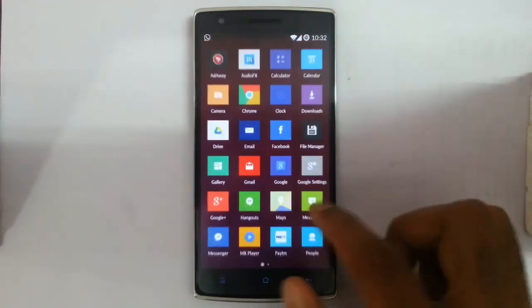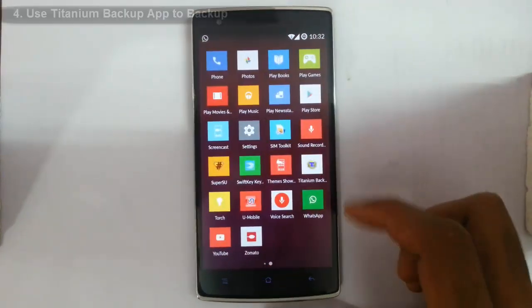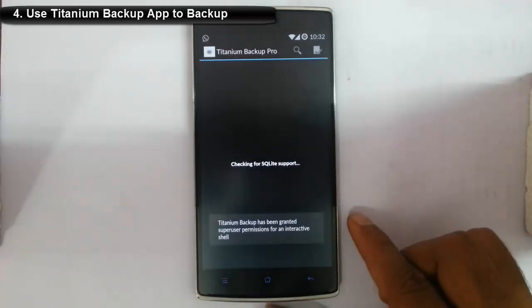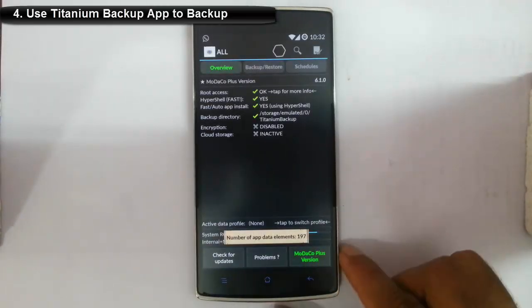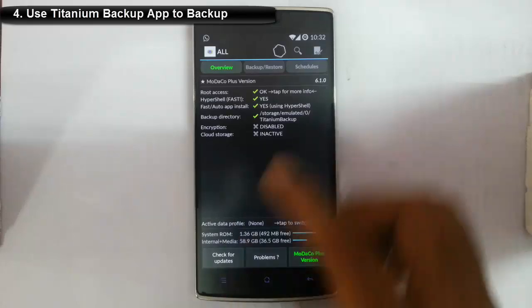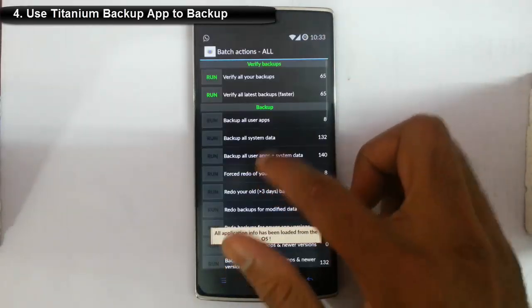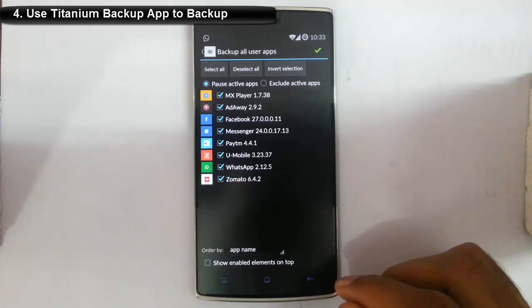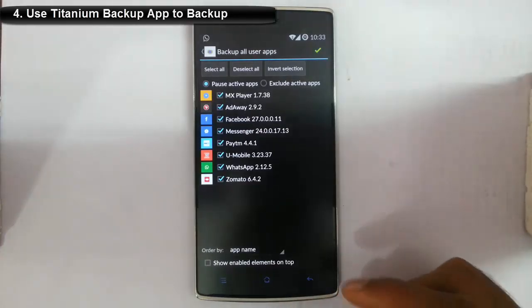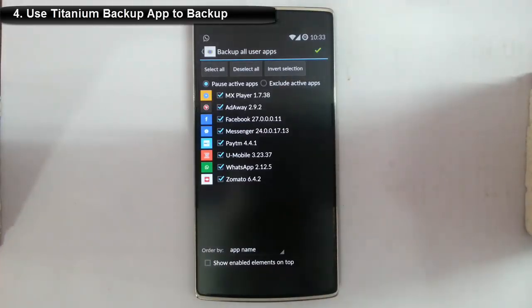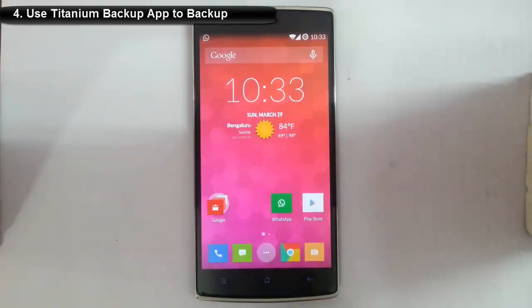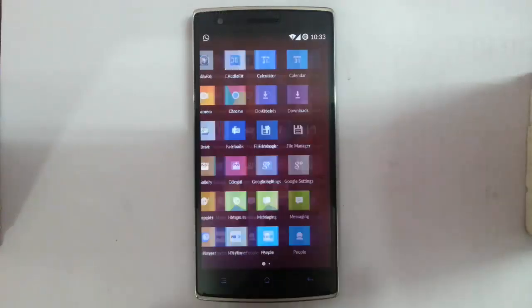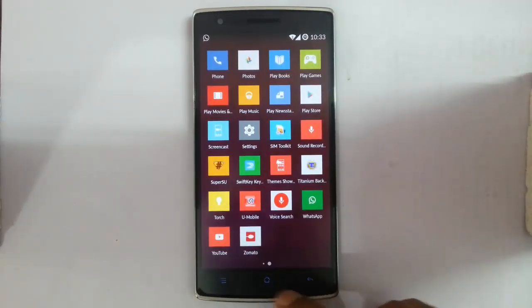Fourth, there's an application you should know about called Titanium Backup, which requires root access. Using this app, you can backup your apps with their data, so you don't need to worry about losing anything. You can take all the backups, and after flashing new custom ROMs, you can restore them later. It's the most important reason I see for rooting your phone.